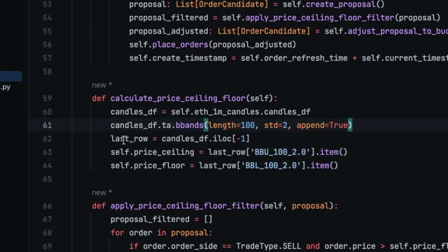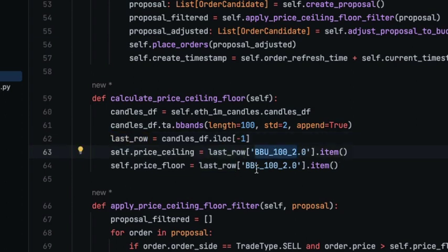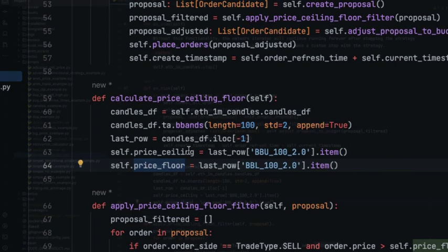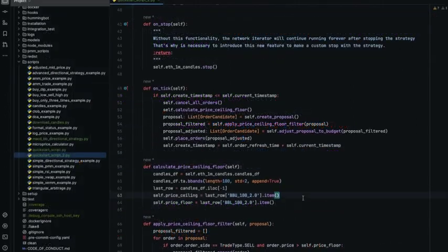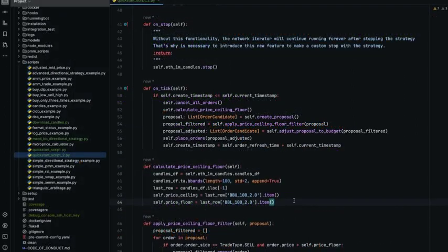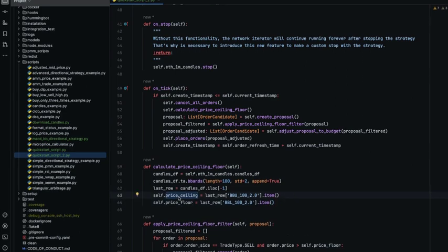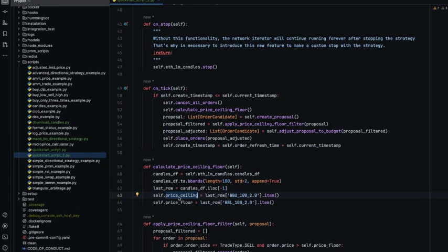The next thing that we are going to do is to get the last row and the indicators of the upper bound and the lower bound of the Bollinger Bands and we are assigning those values to the price ceiling and price floor. As it is the script should work because this logic was validated with the example before when we have a fixed price ceiling and price floor.